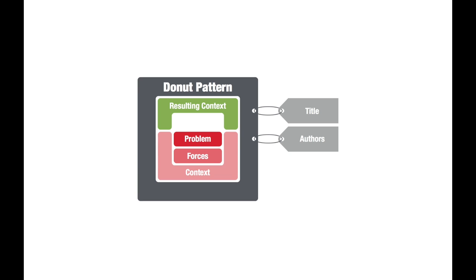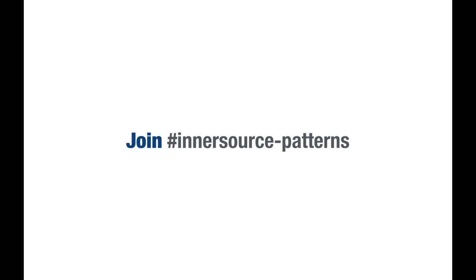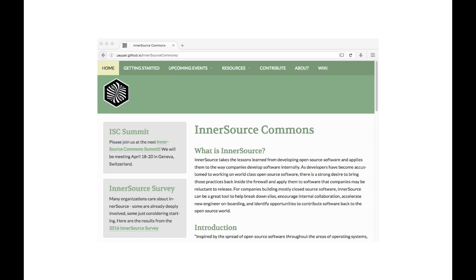After all, knowledge is worth more when it's shared. Therefore, I'd like to invite you to join InnerSource Commons and specifically the patterns community in the InnerSource Commons. A good starting point for getting in touch with us is the InnerSource web page at paypal.github.io/innersource-commons.